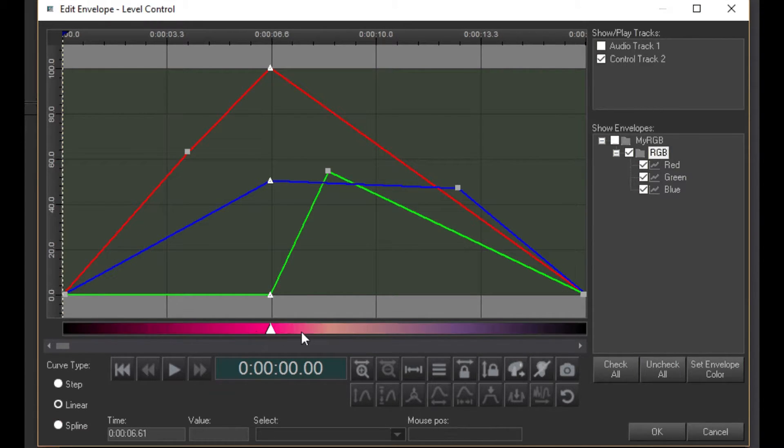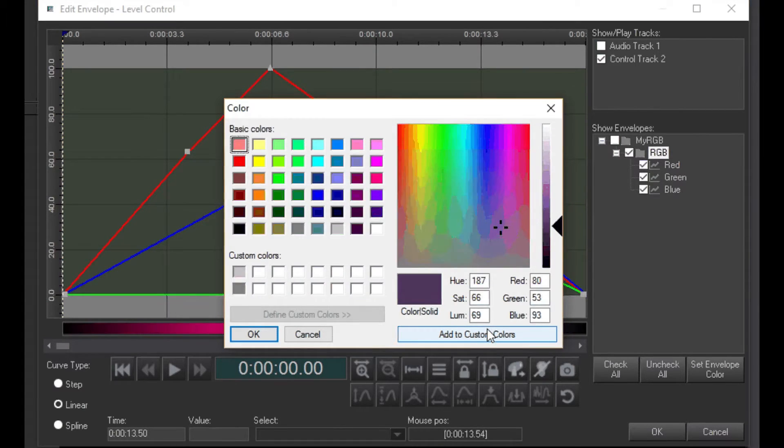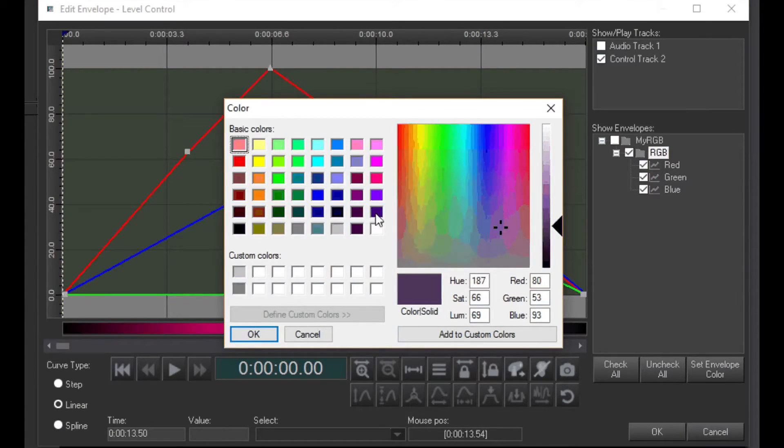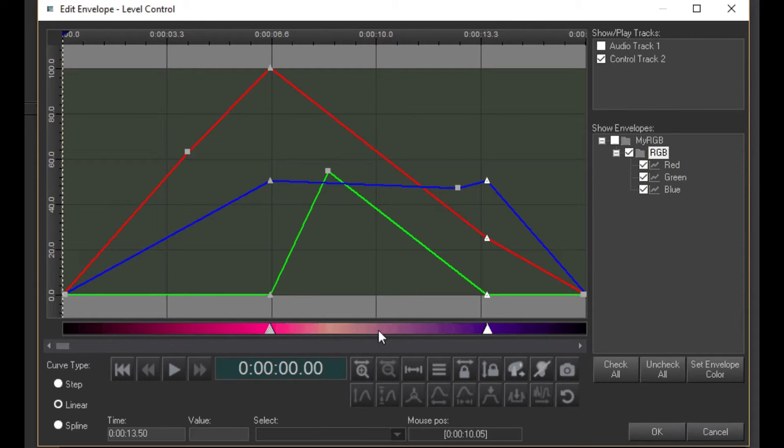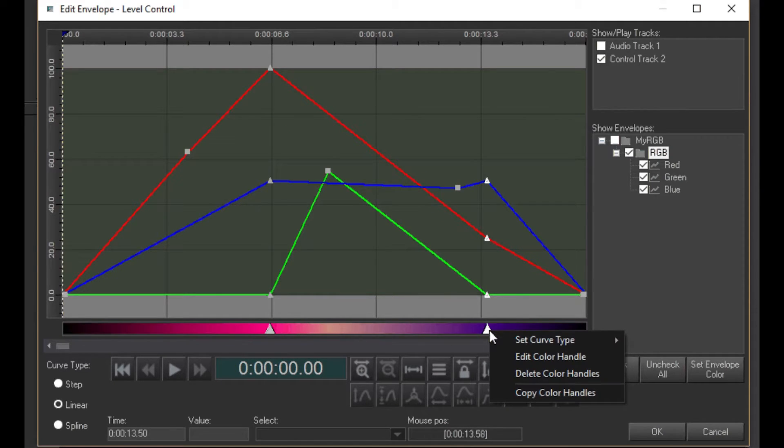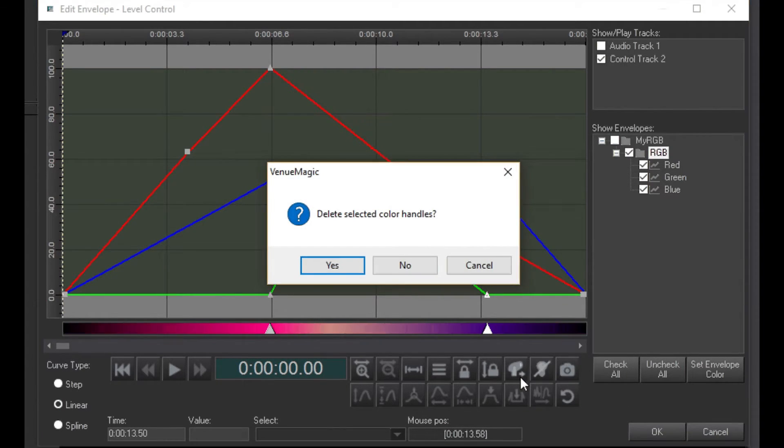You can add as many color handles as you like. Delete them by right-clicking on one and selecting Delete.